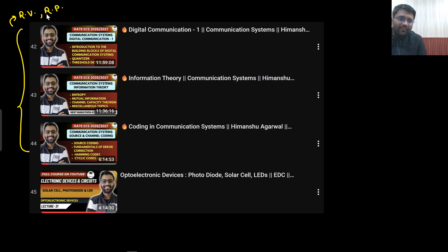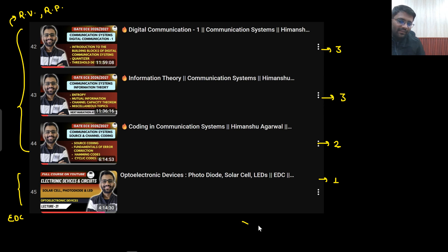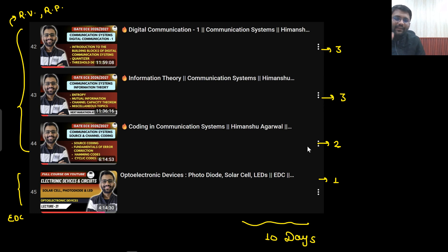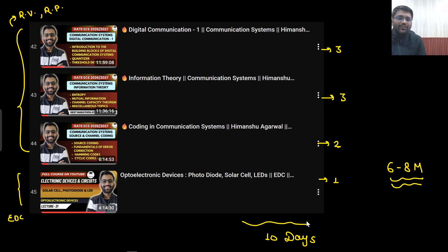If you have already studied random variable and random process, then you will be able to understand these three videos. This should take three days, then three days for information theory, two days for coding. And this is your optoelectronic devices — also very important, this is the part of EDC — one day for this. From these four videos, at least six to eight marks of questions would come. That is the minimum — six to eight marks — and I can guarantee that directly.